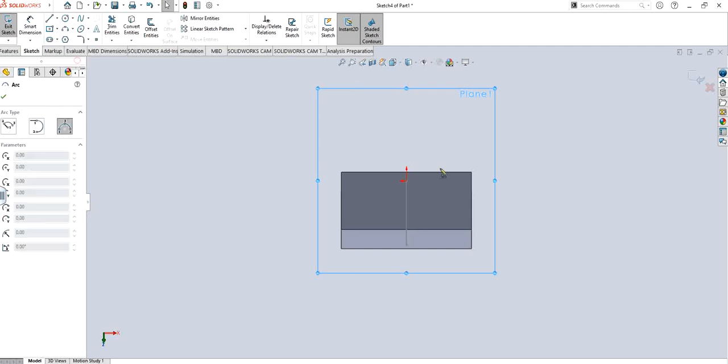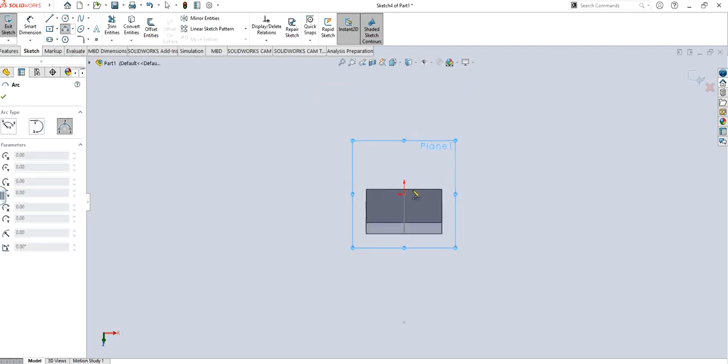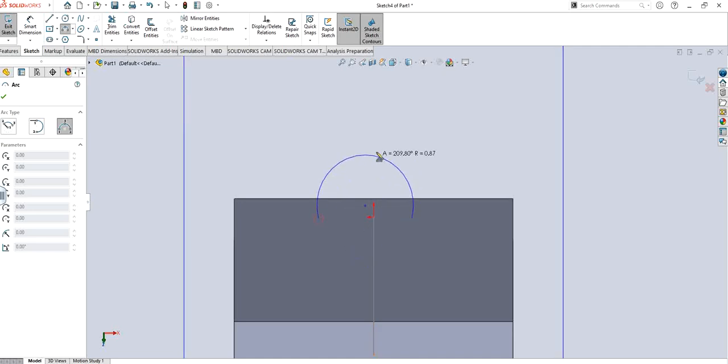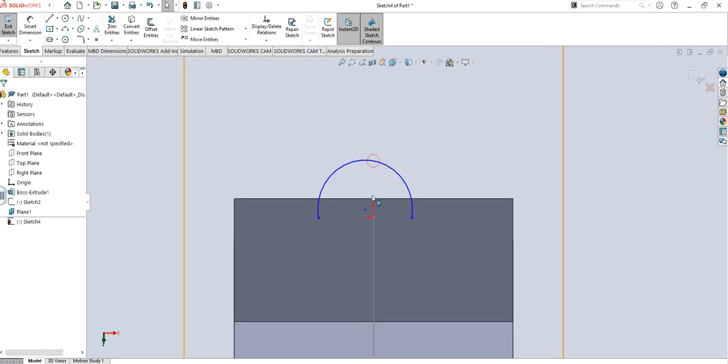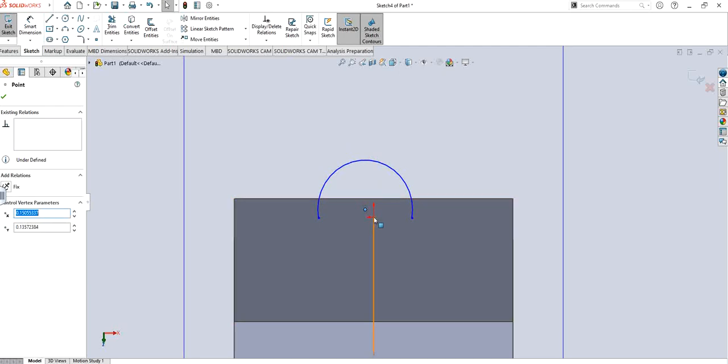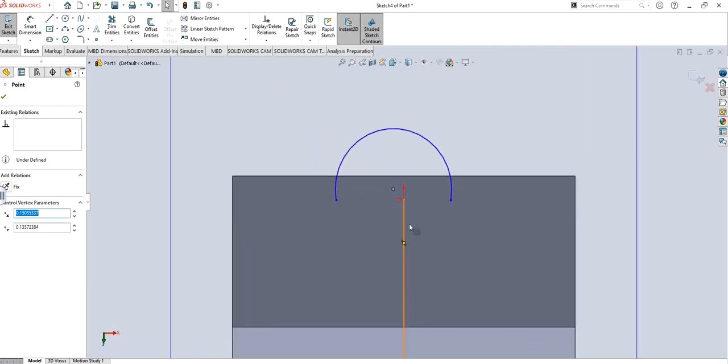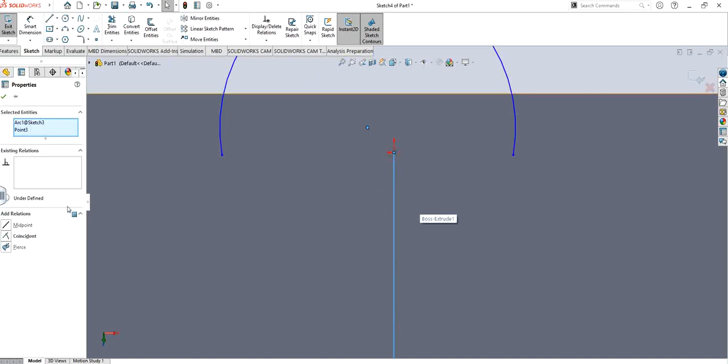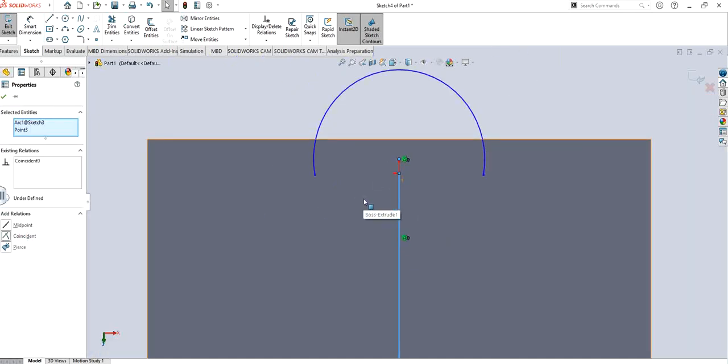Now if you want you can just have a tangent arc or three point arc or whatever you want to. I will prefer using three point arc, that's just my personal preference. It looks something like this.